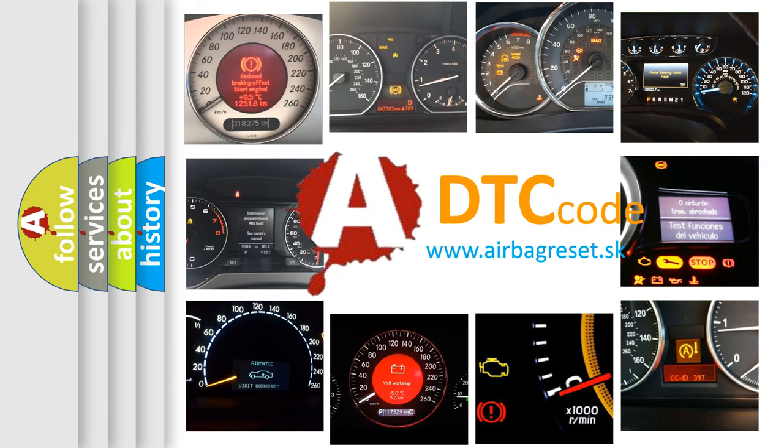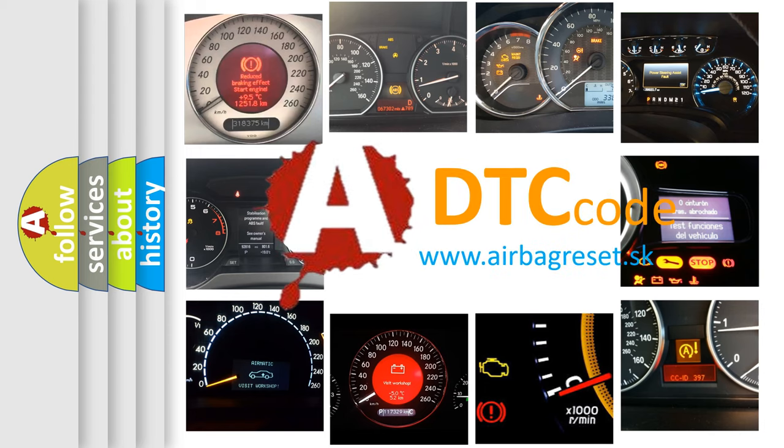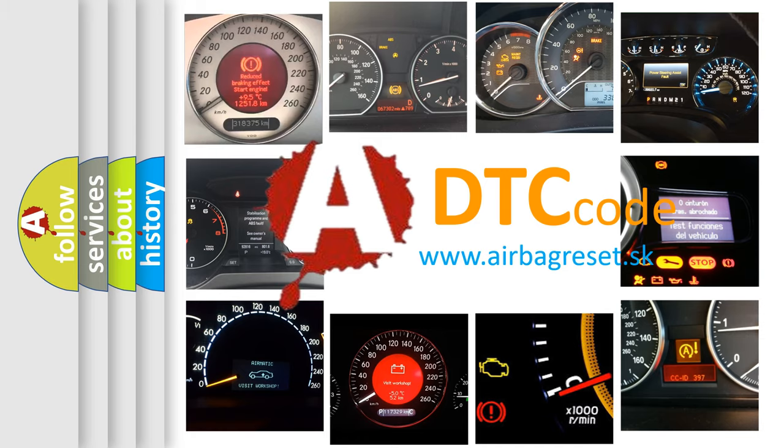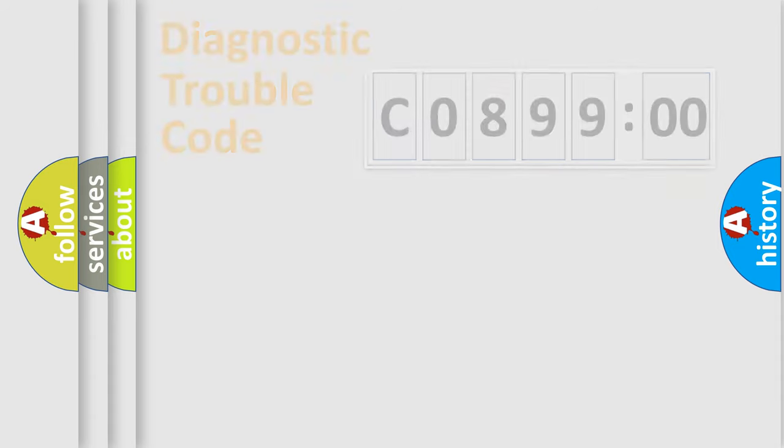What does C089900 mean, or how to correct this fault? Today we will find answers to these questions together. Let's do this.